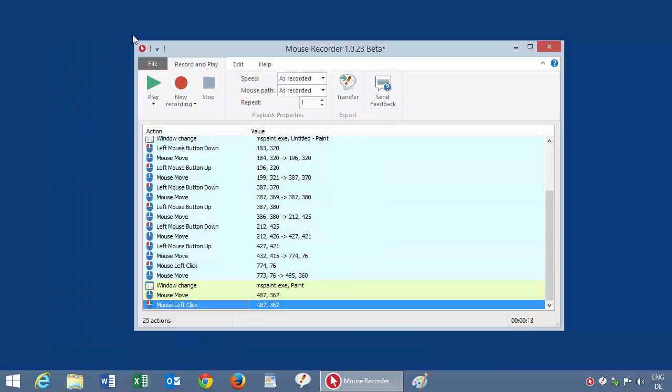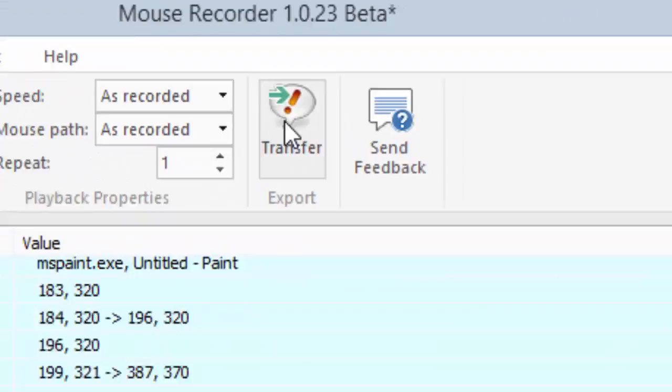And you can replay this automation infinitely. Okay, and this recording can also be transferred to PhraseExpress and start as a regular, if you want, phrase.